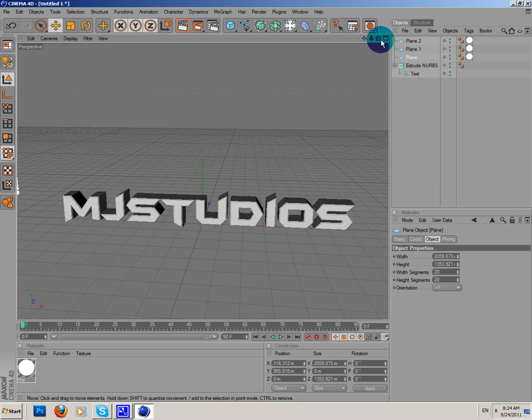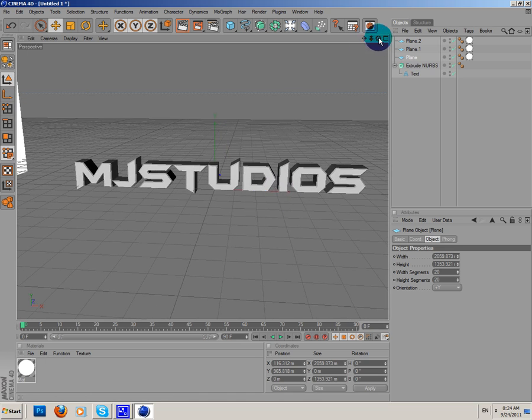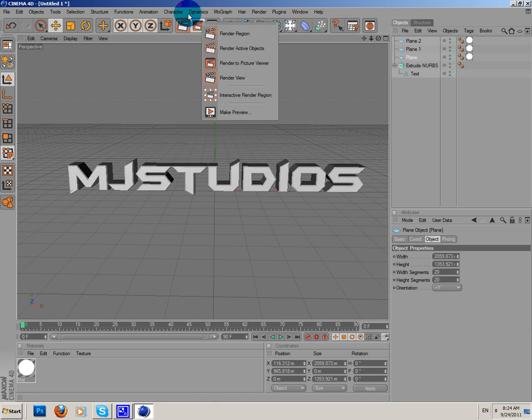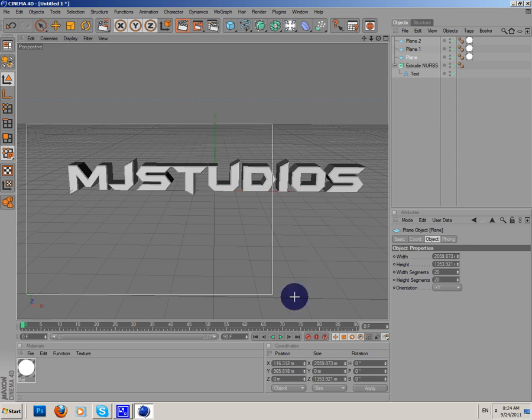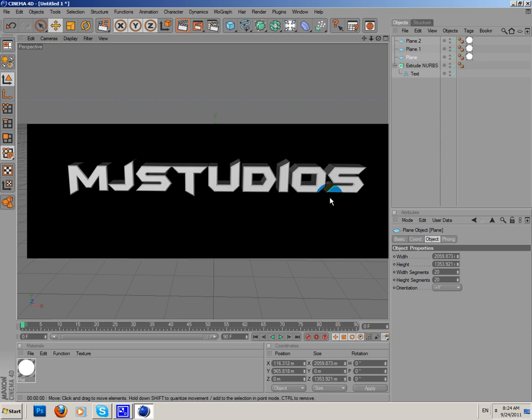Now, if we pre-render this out, render engine. As you can see, we can see that it has some really basic lighting.